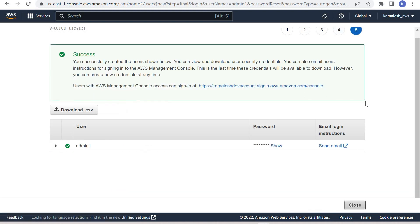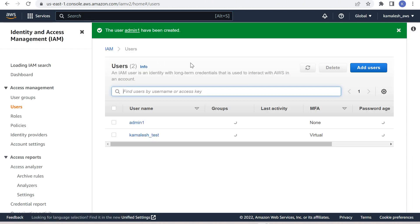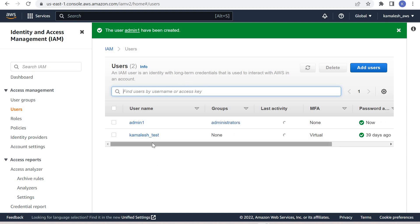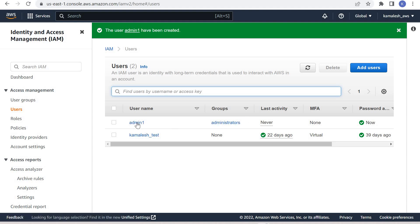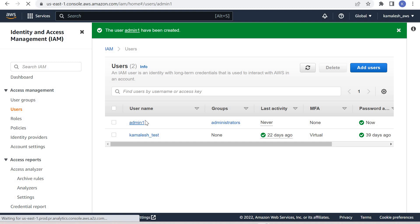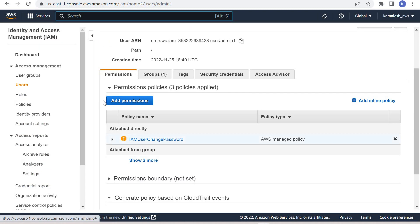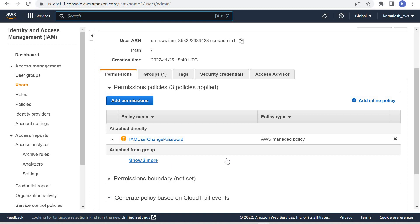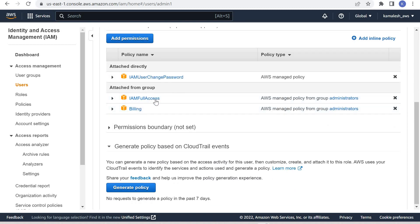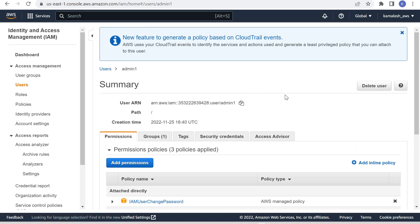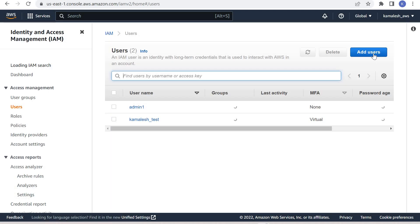Then create the user. The policies that we had attached with the group will be automatically attached with the user. If you see here, the user Admin One is created under the group Administrators. If we go inside this Admin One user, we can see the permission policies that are attached to this user are the two policies attached from the group: IAM Full Access and Billing.